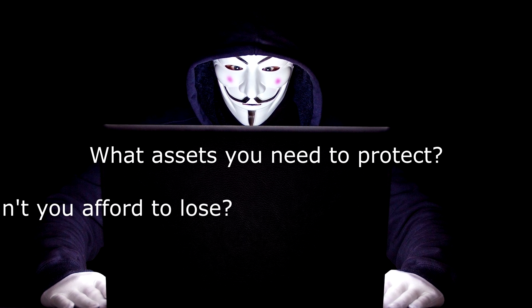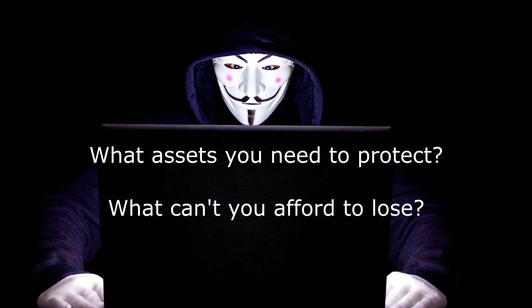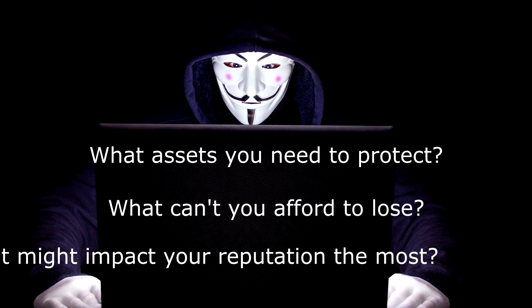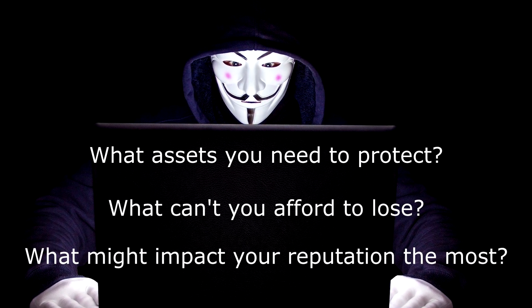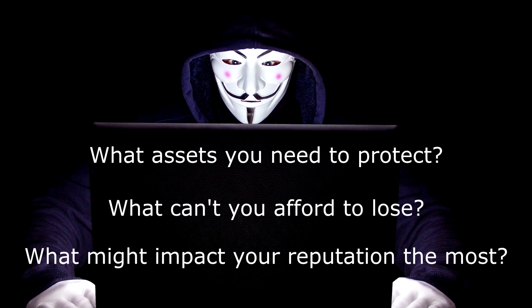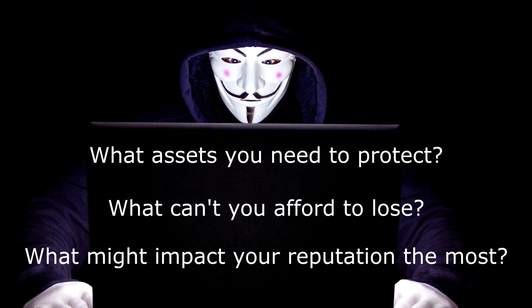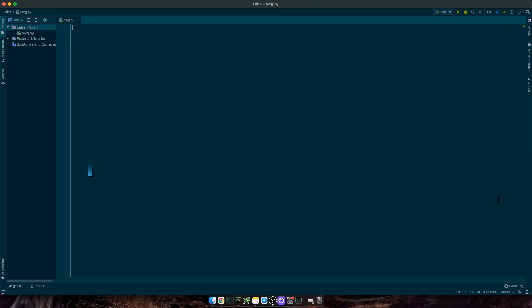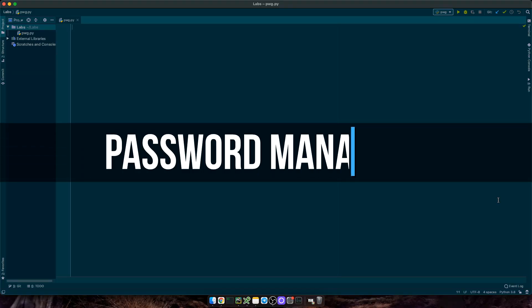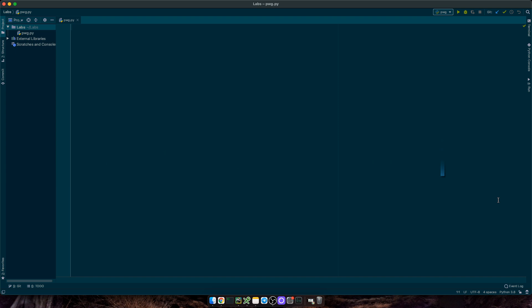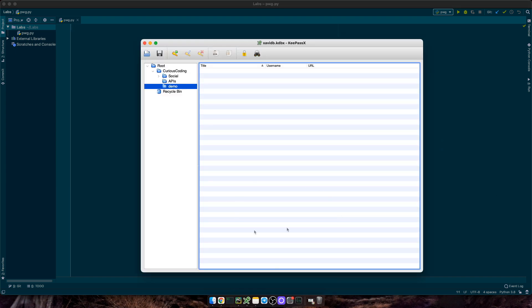Ask yourself, what are the assets you want to protect? What can't you afford to lose? What might impact your reputation? That's why I would highly recommend using password managers to generate strong unique passwords and keep them stored in one place so you never have to reuse the same password twice.